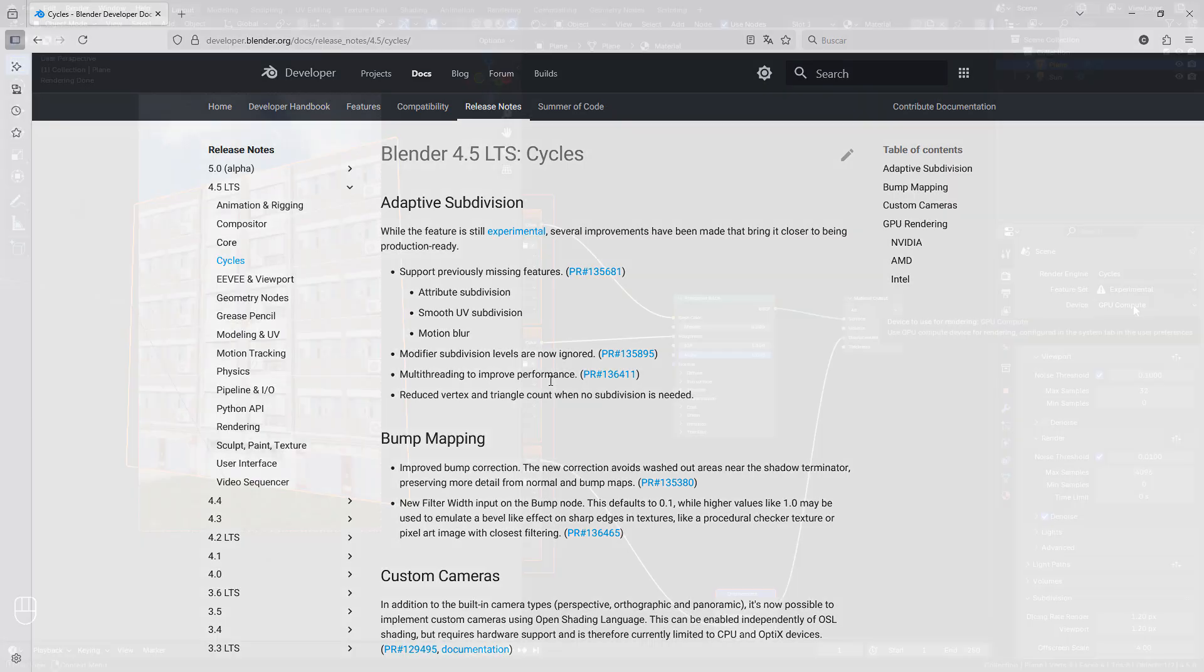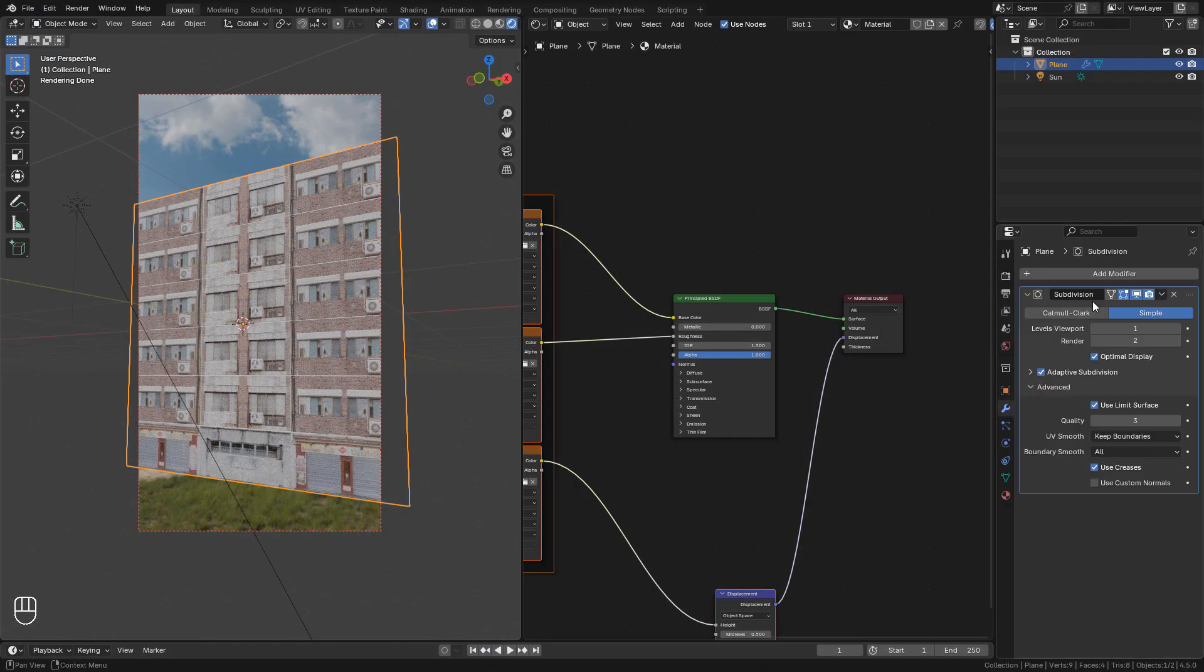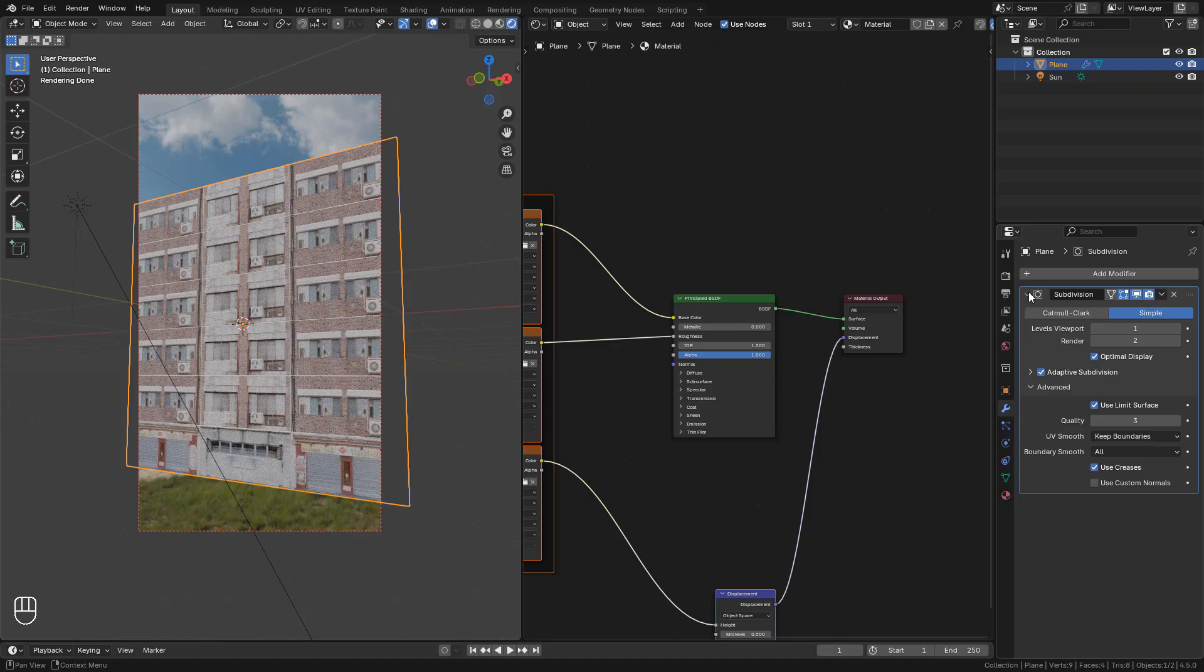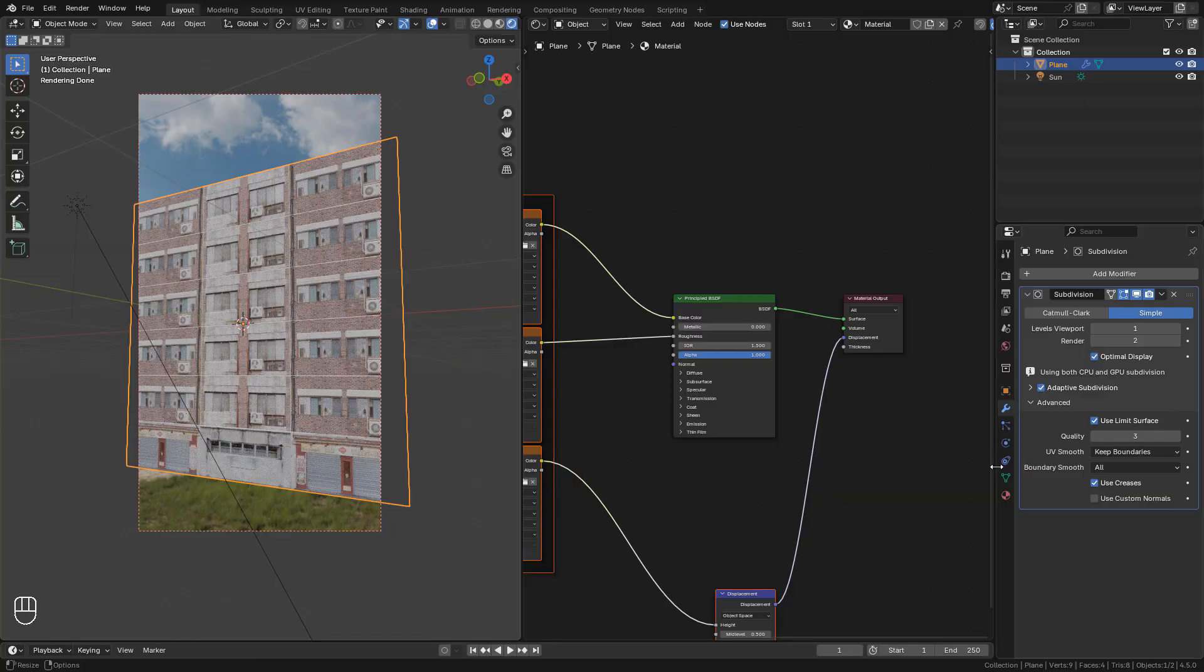Let's go back to Blender. Let's add a subdivision surface modifier. Make sure to use simple so we don't have any deformation on the plane. Then enable adaptive subdivision in material properties.